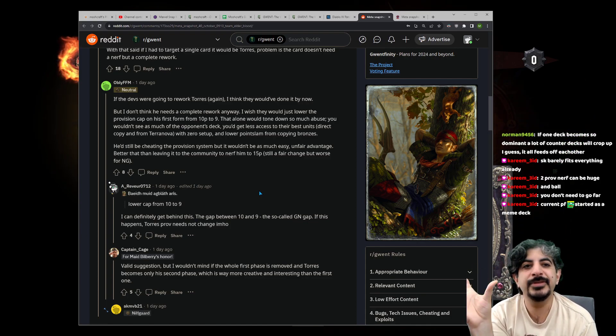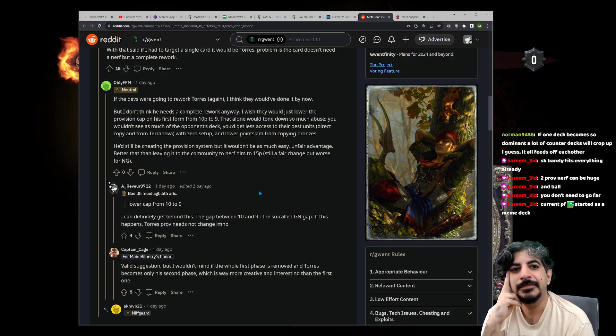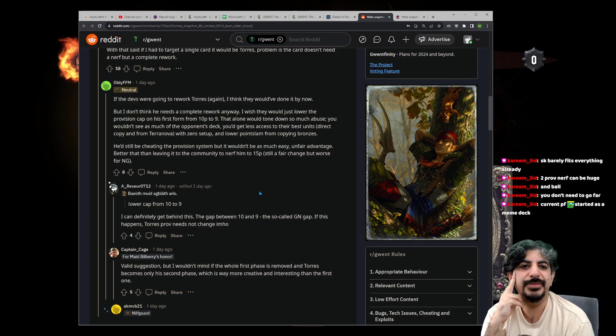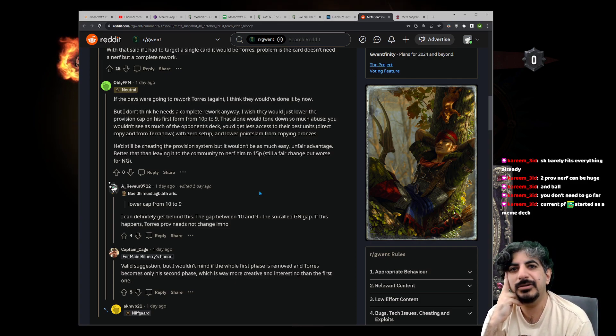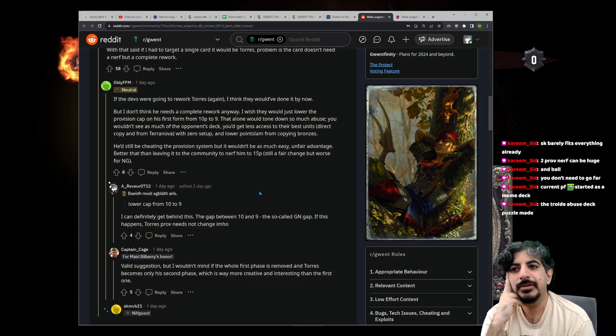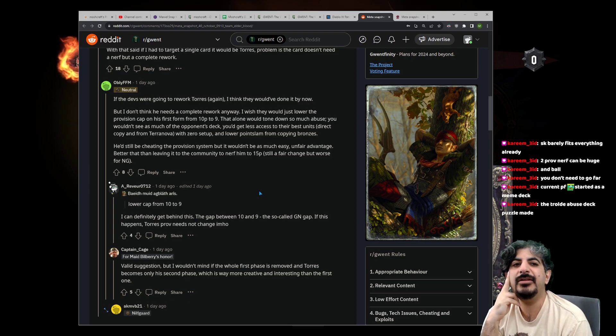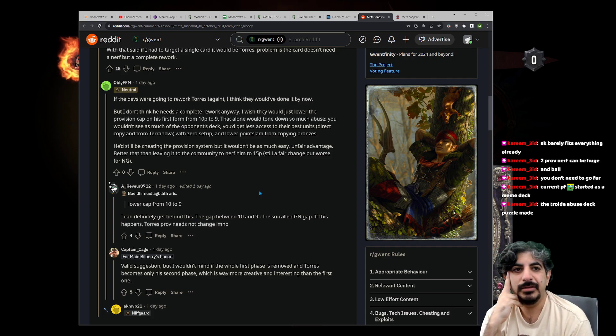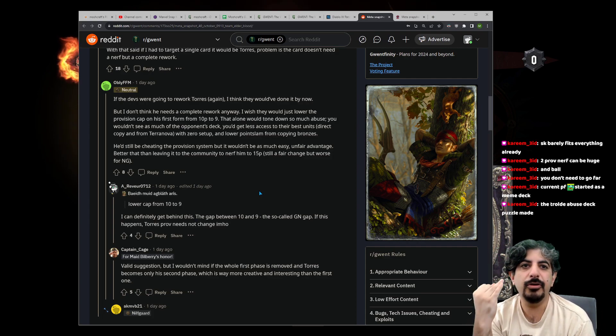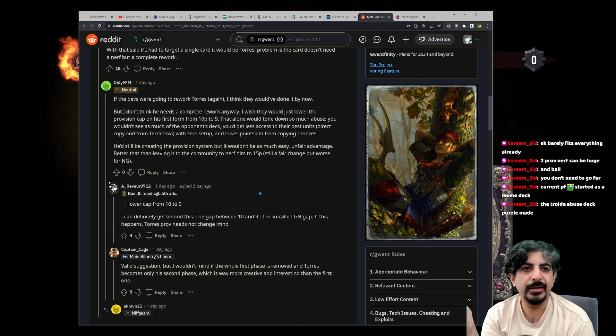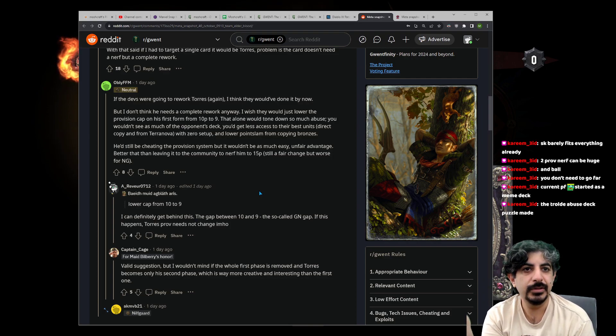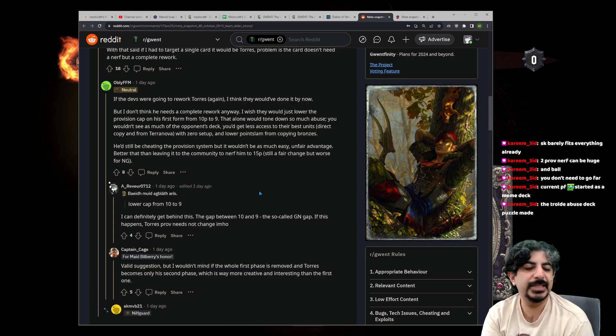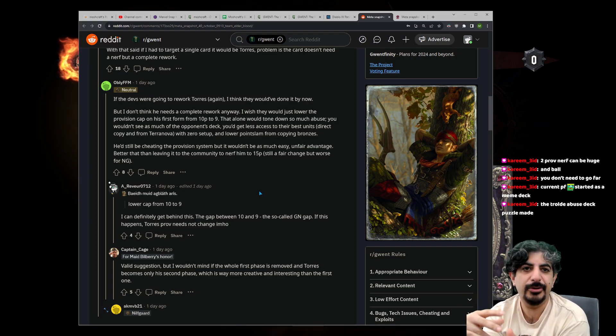That series—current Patch of Fury—started as a meme deck. Kind of—I mean, I don't think it was a meme deck. Puzzle was working on it like nine months ago and he was bringing it to tournaments. The troll that abused alchemy deck was the meme deck, but the rest of the deck, the Patch of Fury style, used to be a Shoop deck that would go unitless round three and had a finisher of Svalblood. It just didn't have Sigvald and Canute.